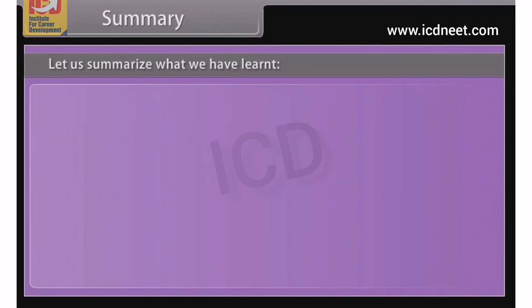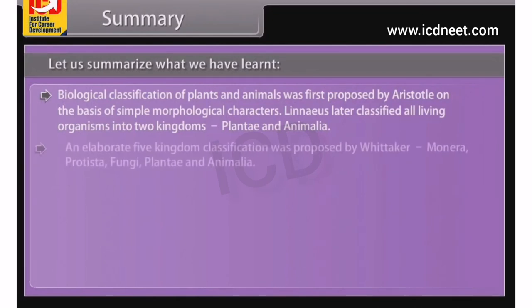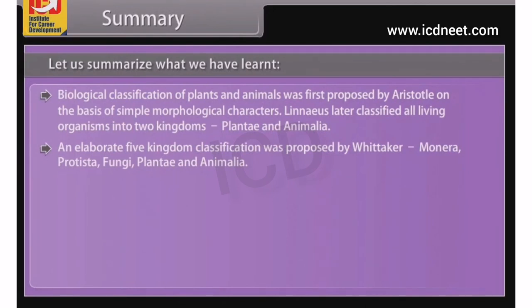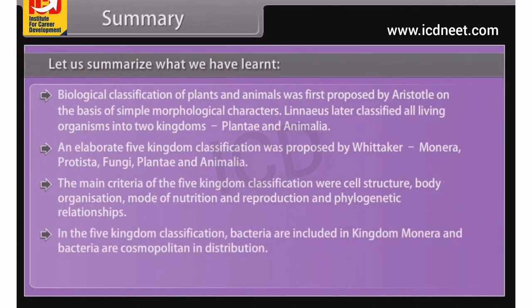Summary: Biological classification of plants and animals was first proposed by Aristotle on the basis of simple morphological characters. Linnaeus later classified all living organisms into two kingdoms, Plantae and Animalia. An elaborate Five Kingdom classification was proposed by Whittaker: Monera, Protista, Fungi, Plantae, and Animalia. The main criteria were cell structure, body organization, mode of nutrition and reproduction, and phylogenetic relationships. In the Five Kingdom classification, bacteria are included in Kingdom Monera, and bacteria are cosmopolitan in distribution, showing the most extensive metabolic diversity.